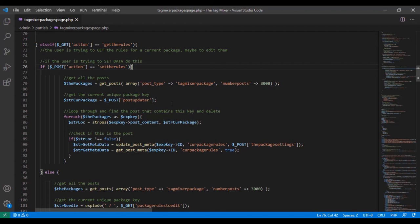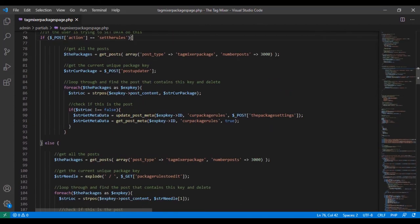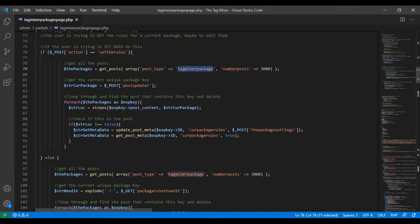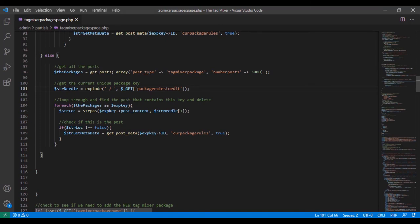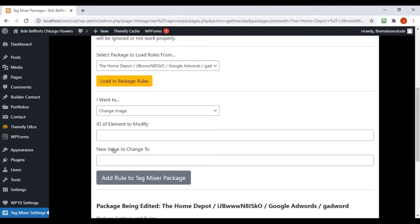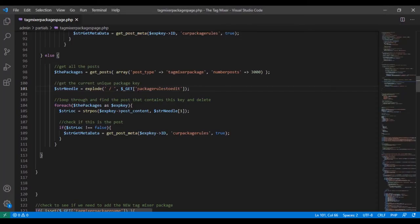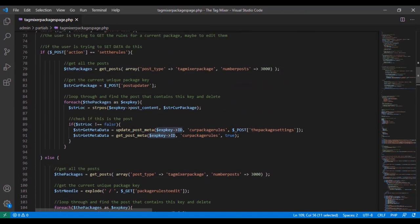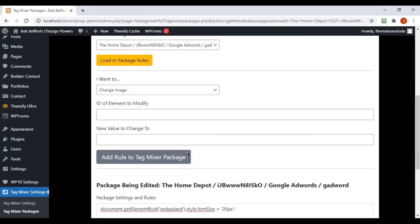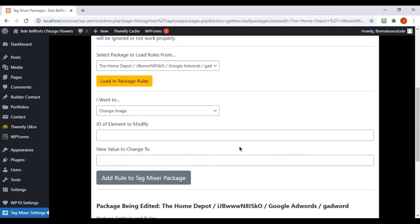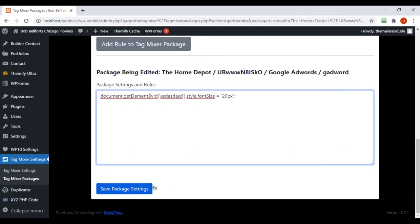We created a nested if statement: if the GET action is 'get_the_rules,' it checks — if the user is also trying to set rules via POST, do that and skip the else. Otherwise if we just had an else-if GET action 'get_the_rules' outside, it would always fire that code because GET is always true even when the user is trying to set rules. Then we copy the base code from above, rework it: gets all packages, explodes with the needle creating a four-item array, cycles until it finds the code, has the post ID, and adds metadata.